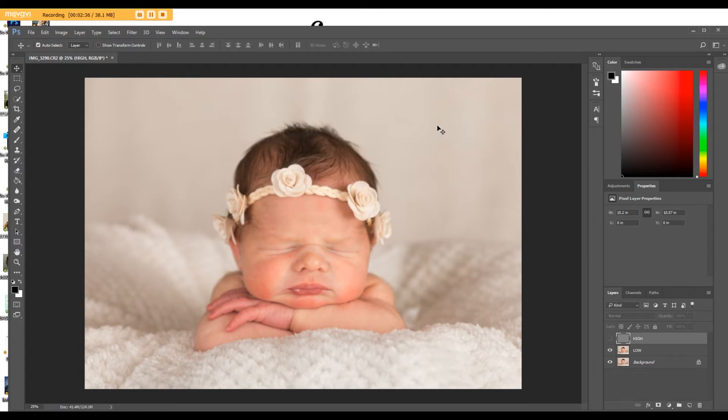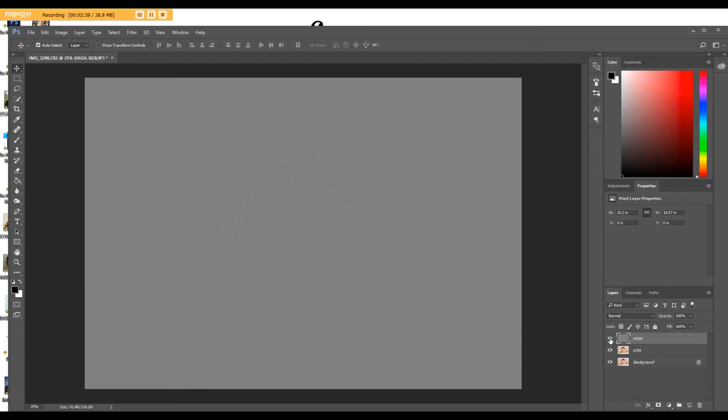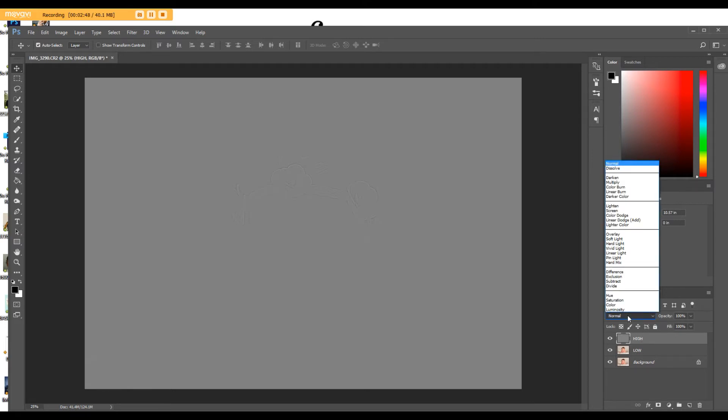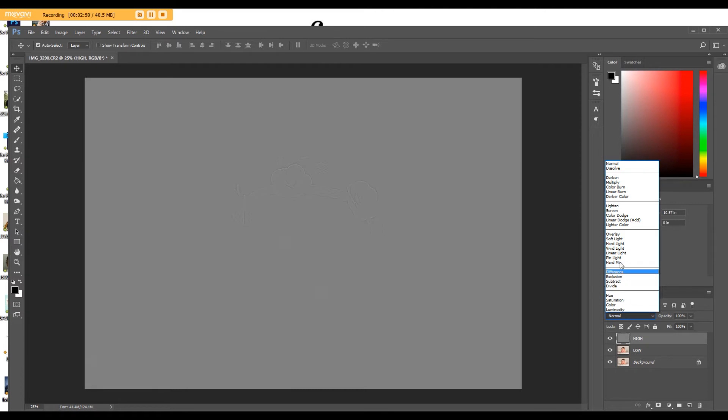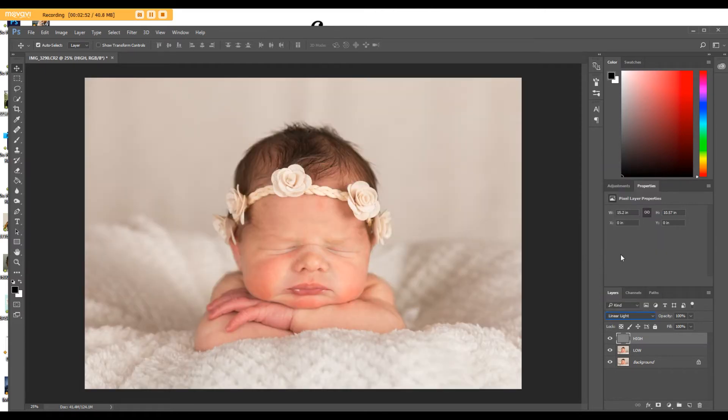Then go ahead and turn your high layer on, and it will look like this. Then what you want to do is change your blending mode of that high layer. You click on the blending mode, and you're going to change it to Linear Light. When you do this, the picture is not going to look any different. You're going to think, OK, well, what did that do?